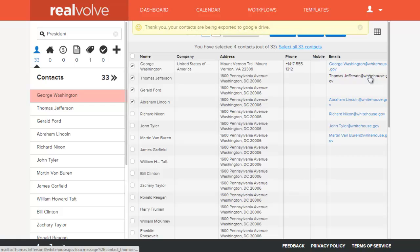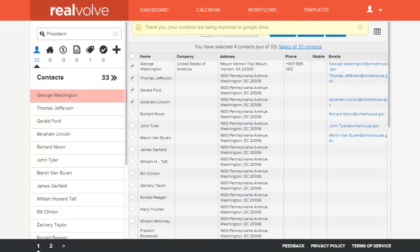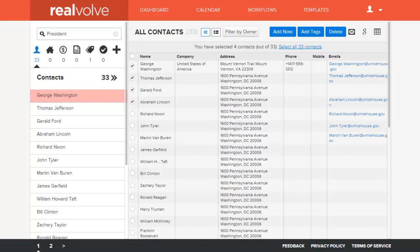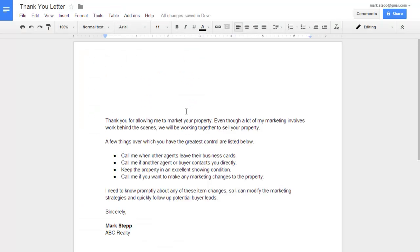What this does is create a merge file in Google Drive so that we can use that as a source. Now I'm going to switch over to a document within Google. Here we have Google Docs.